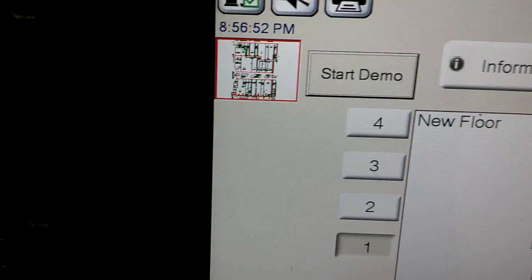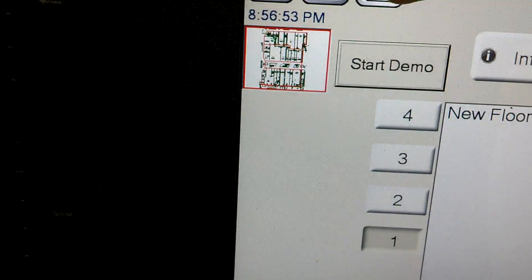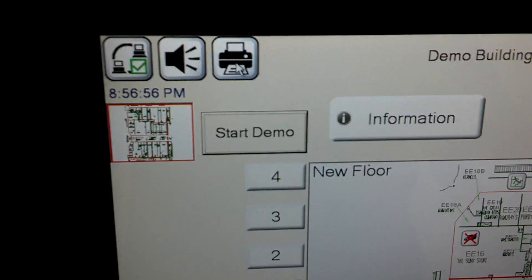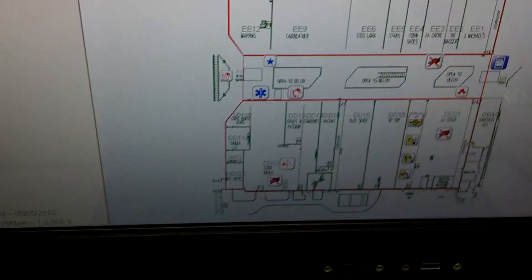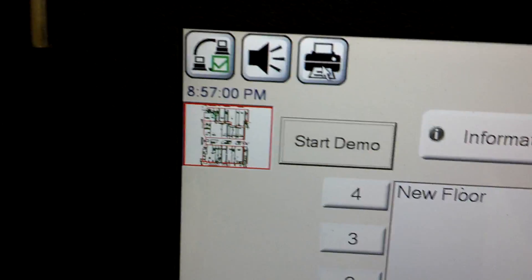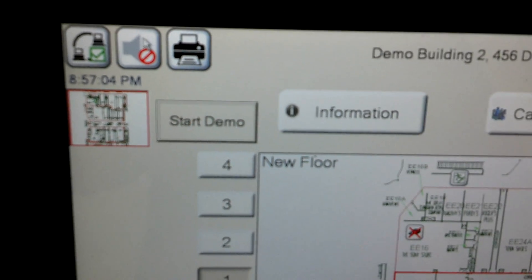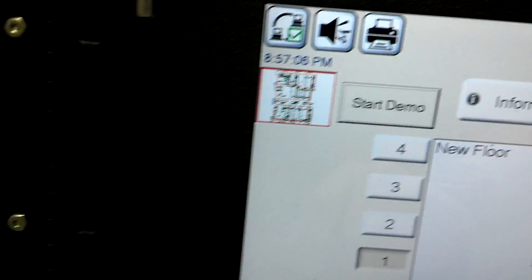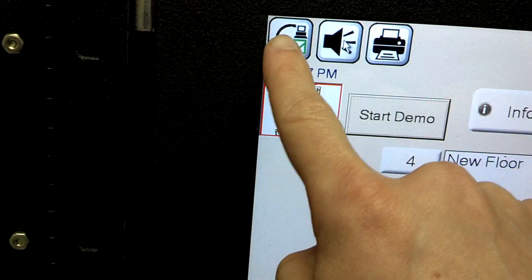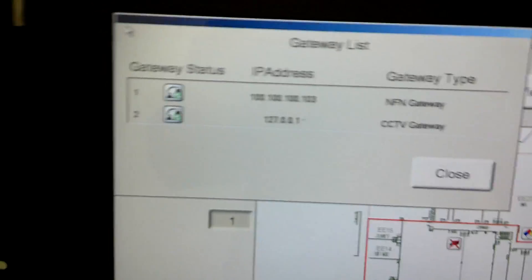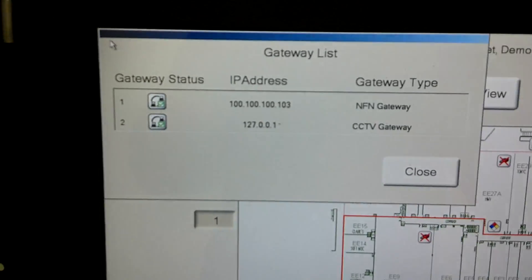Up here, you can always print any information you have on the screen if you have a printer hooked up — there are USB ports here. You can silence the first vision if it's beeping from an alarm. And this button right here will show you the gateway list and the status of everything on the gateway. There's actually quite a bit of information stored there.